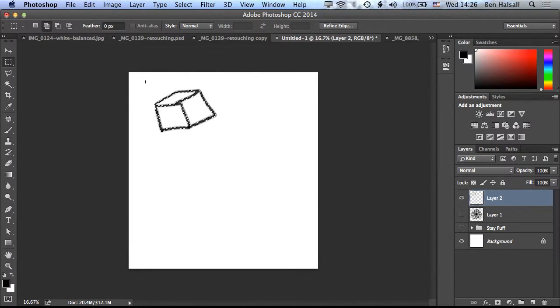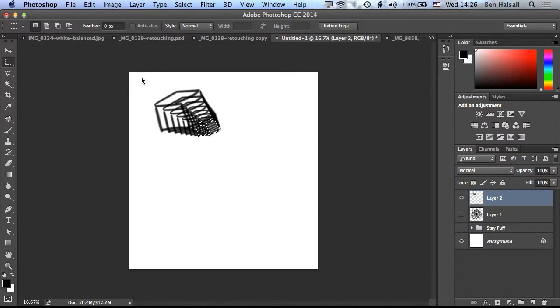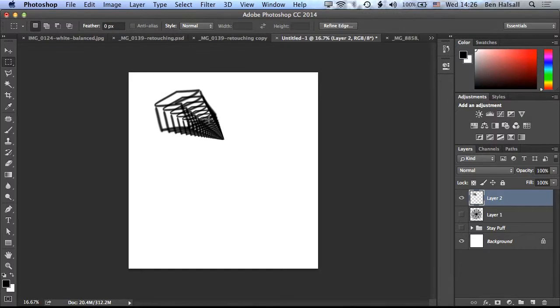And then if I do Shift-Alt-Command-T, I'm going to keep transforming my cube until there's nowhere left to go. So that's transformation.